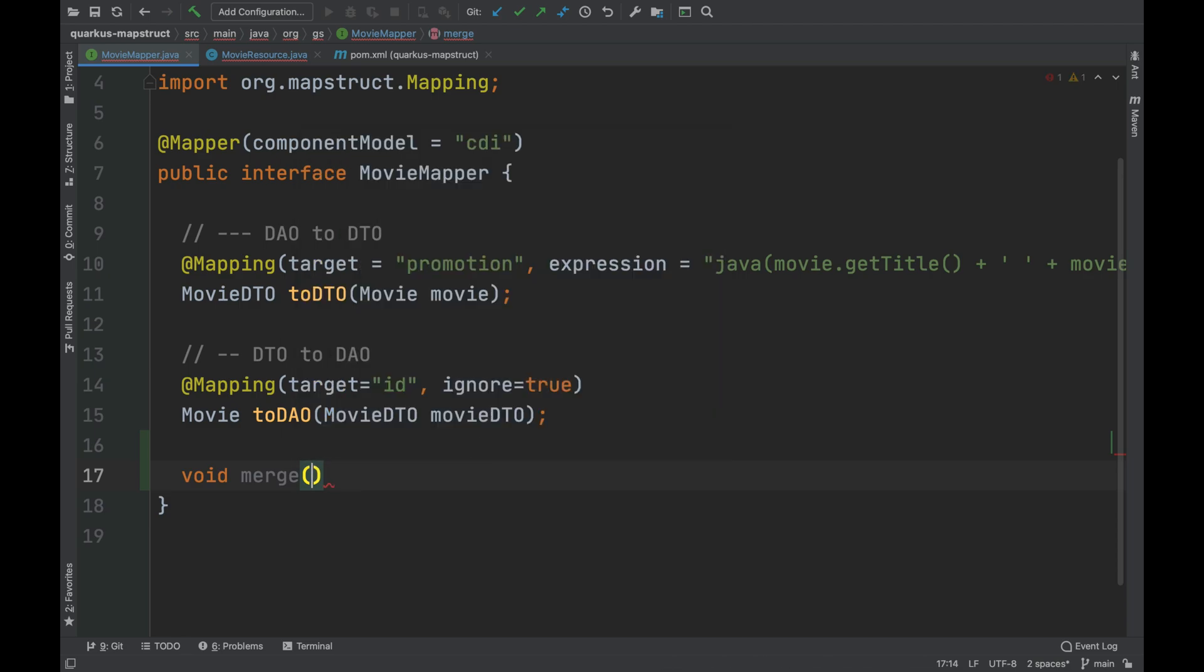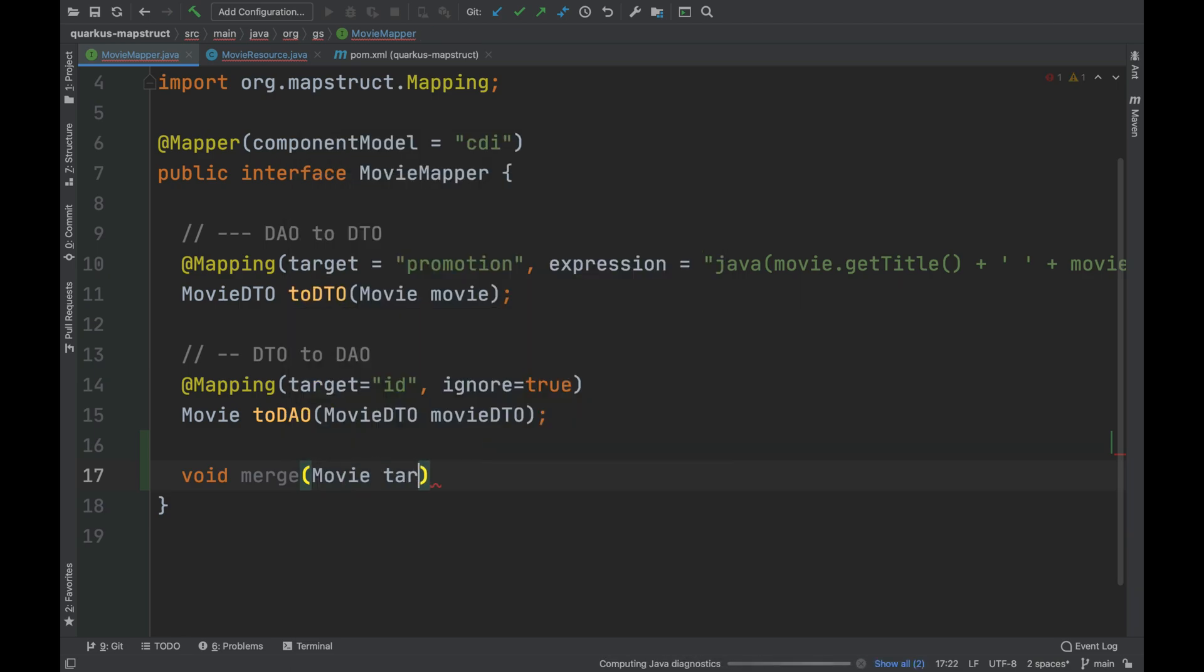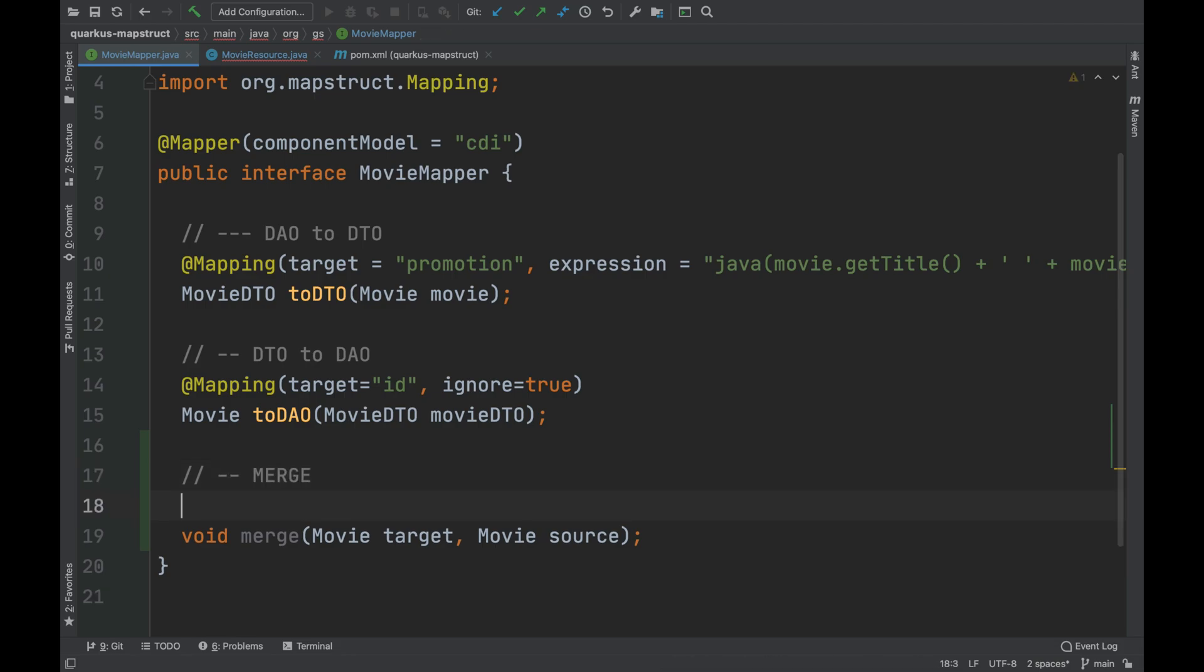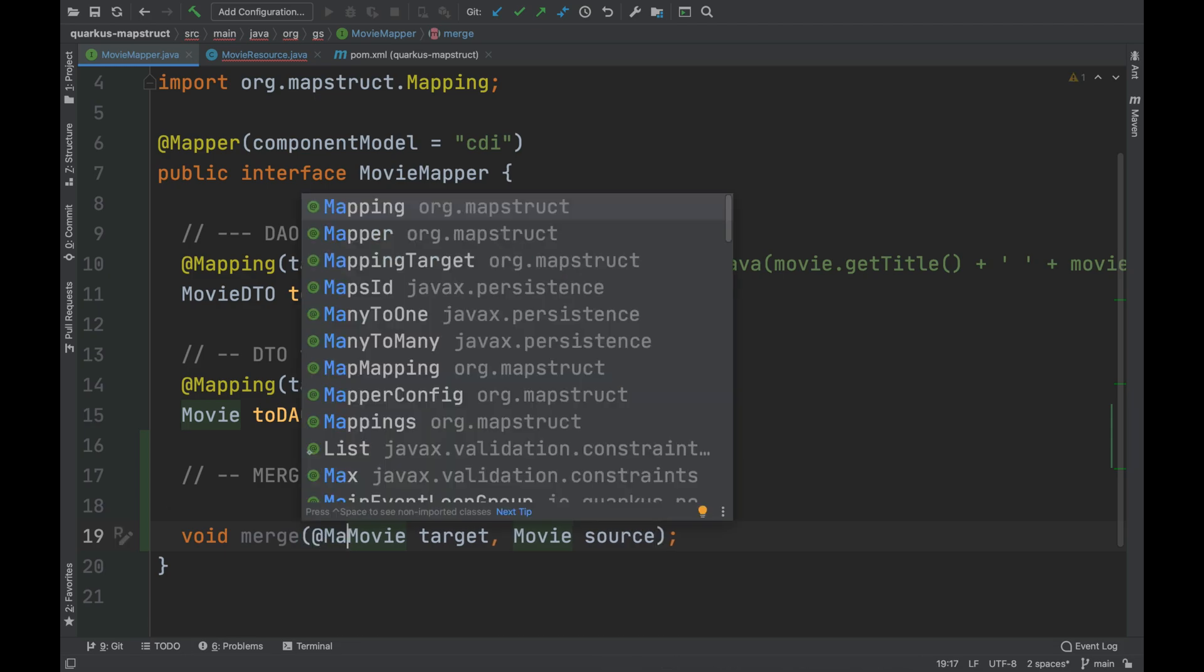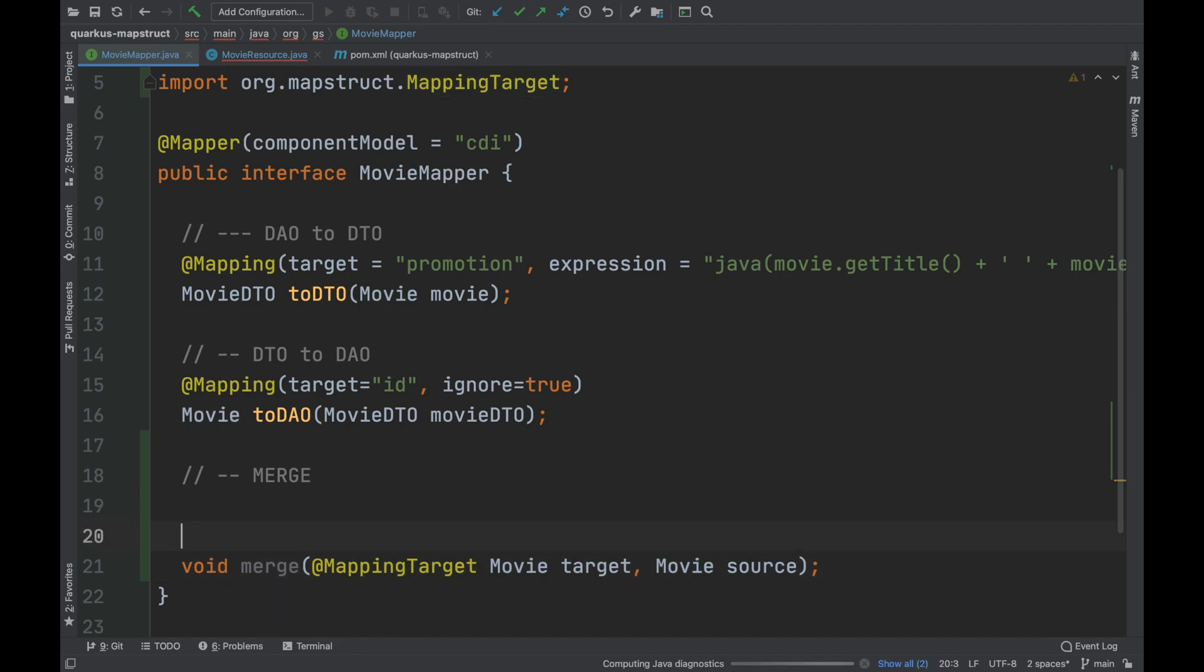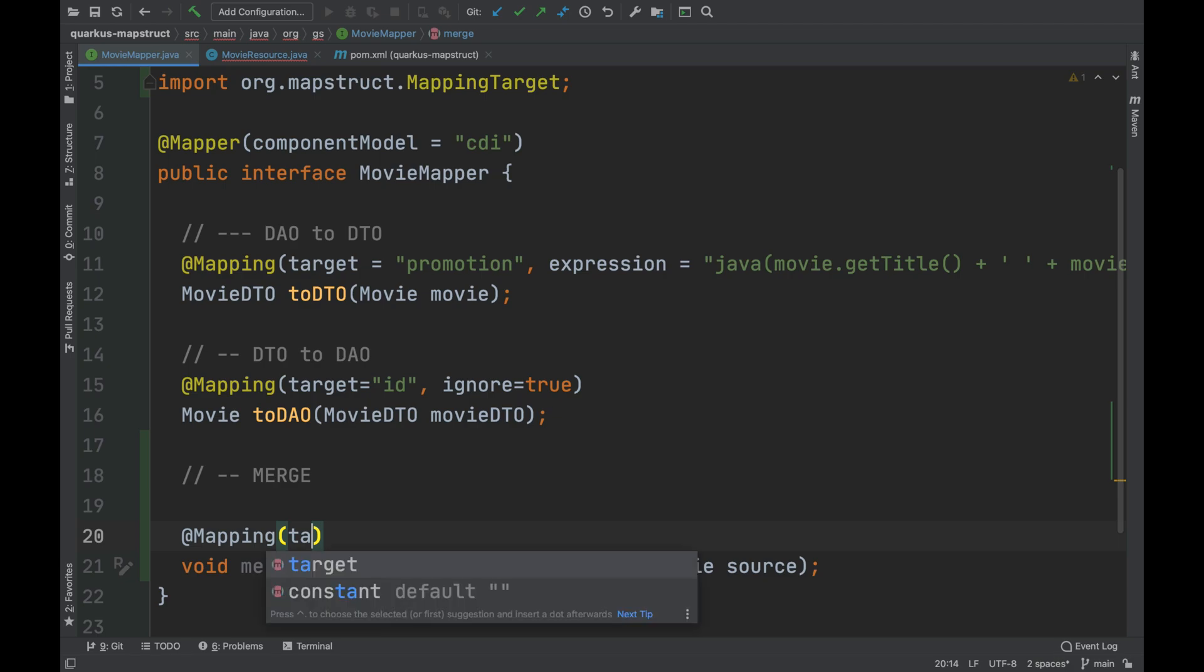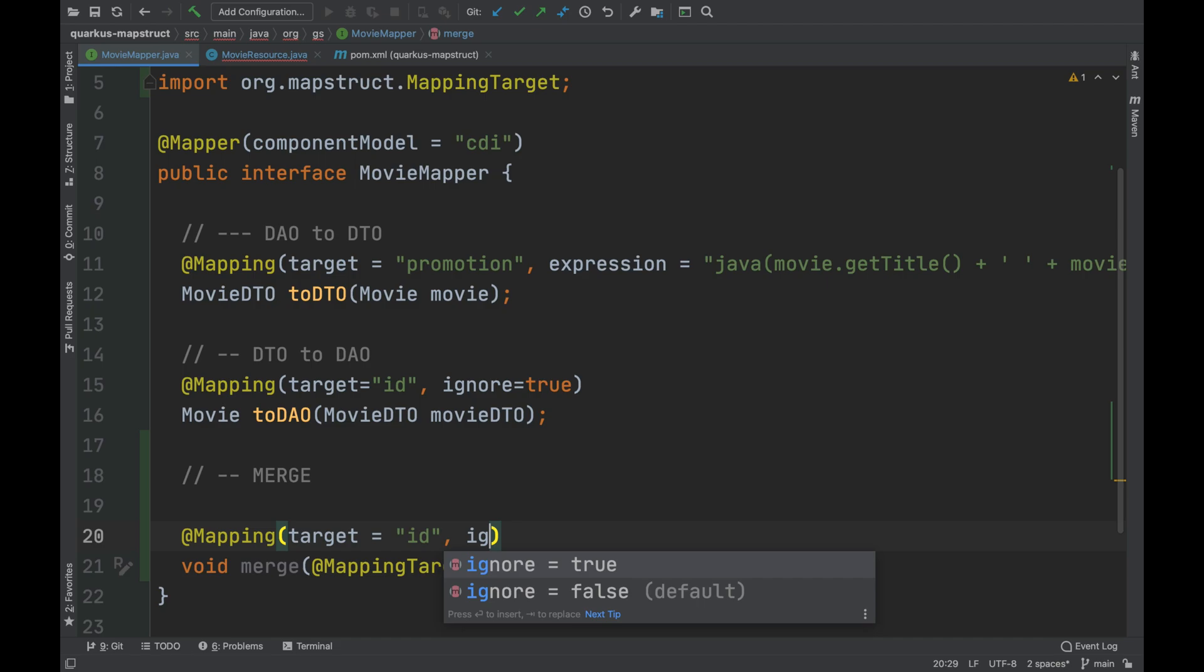Inside, I add the target and source of the type of movie. I will merge the content of the source into the target. To understand who will be the target, next to the target variable, I need to add the mapping target annotation. As I said before, during merge, I don't want to override and then change the ID.